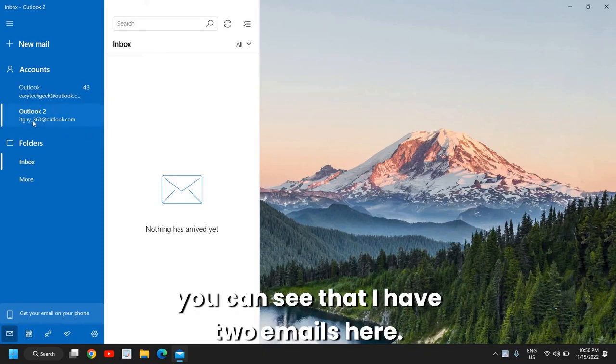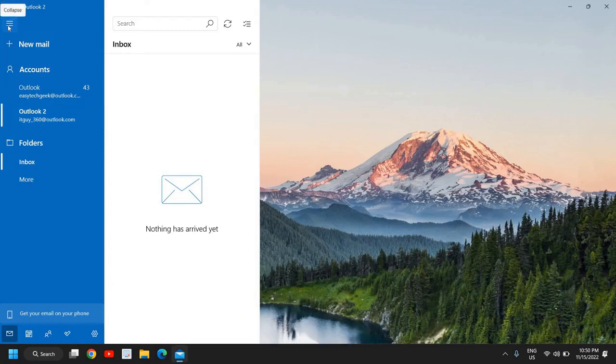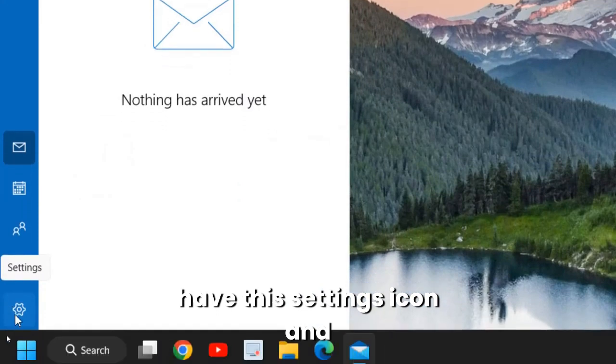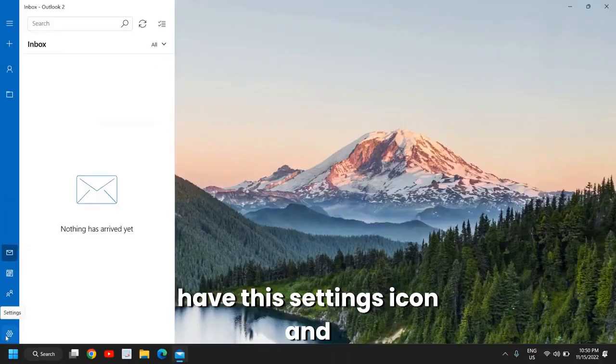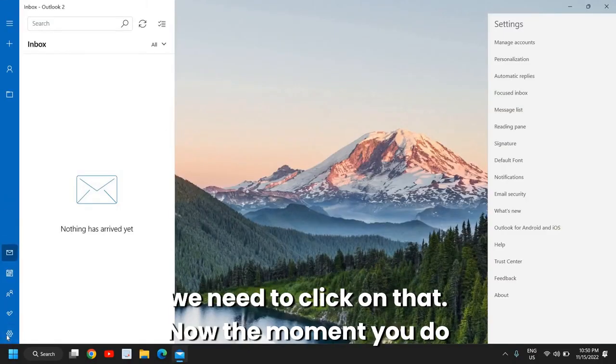You can see that I have two emails here. What you need to do is click on the left hand side, and here at the very bottom we have this settings icon and we need to click on that.